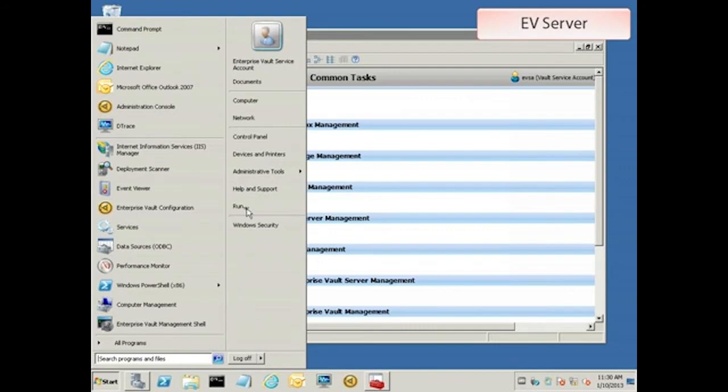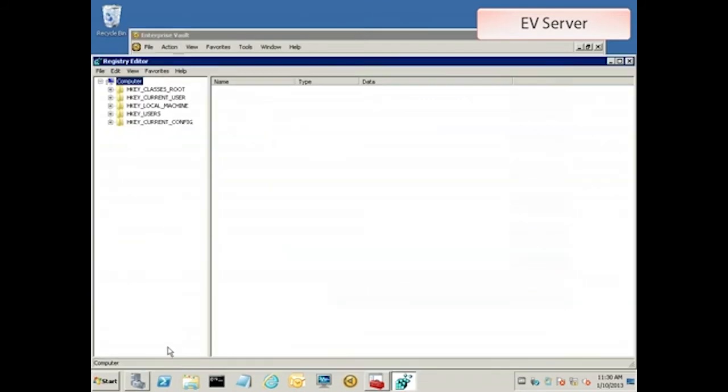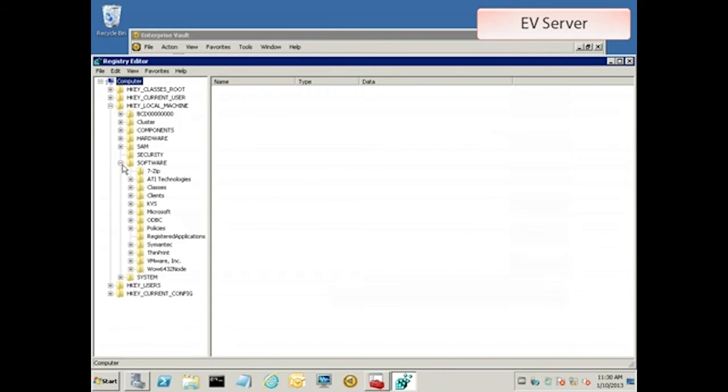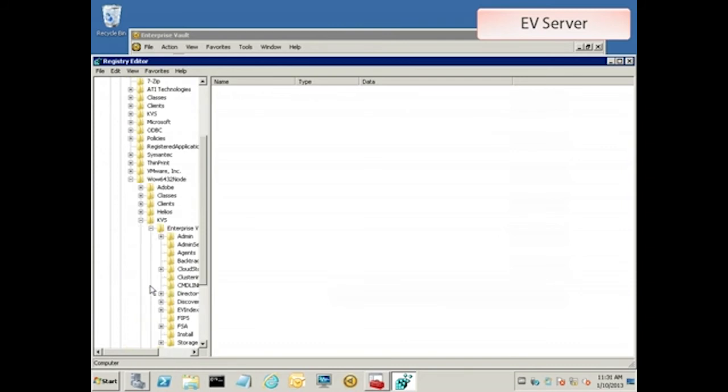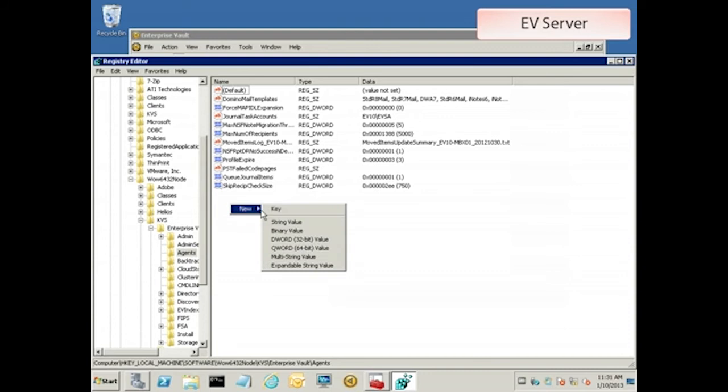So, let's open up RegEdit and navigate on down to the EV key, located at HKEY_LOCAL_MACHINE, SOFTWARE, WOW6432node, KVS, Enterprise Vault. Then let's open the sub-key named Agents. Make a new DWORD called Sync in Migration Mode.